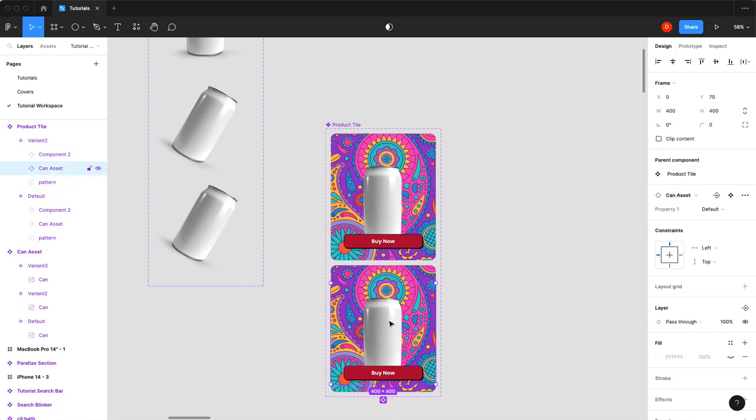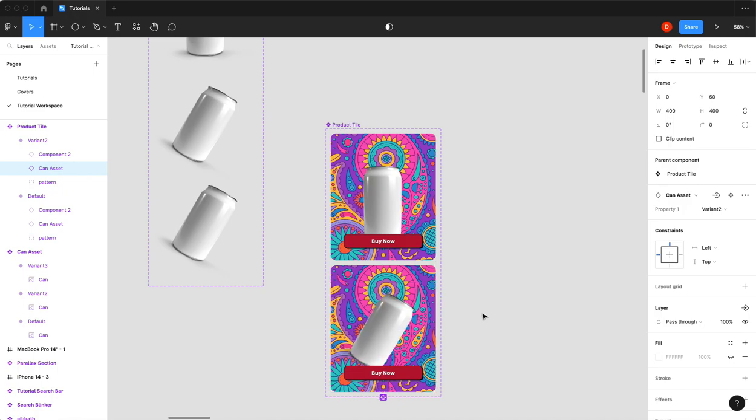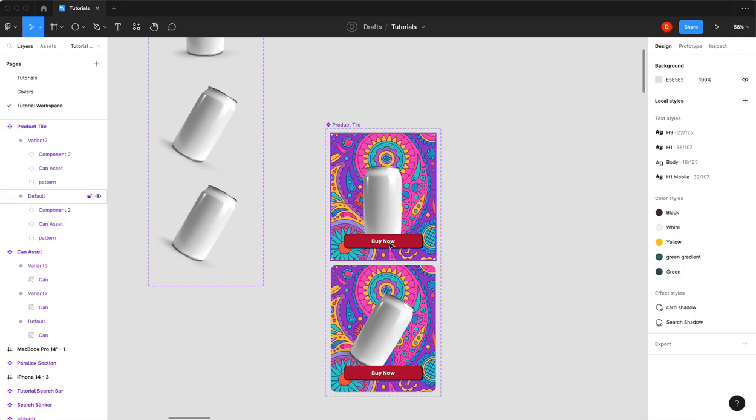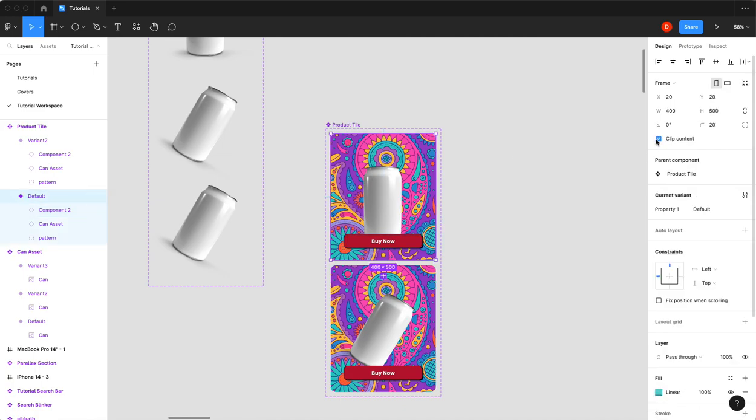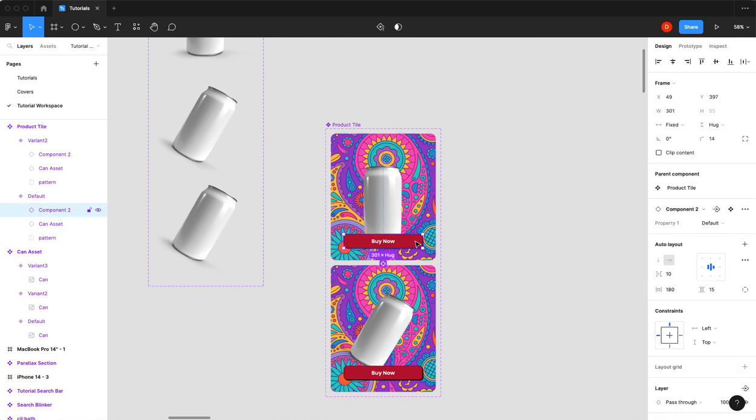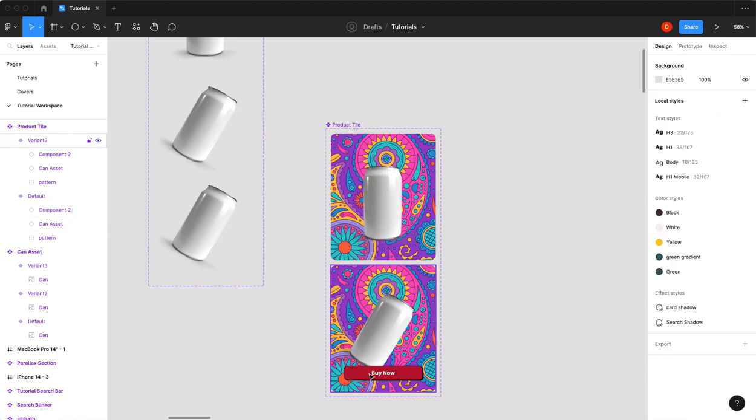Okay, create a component, add a variant. This variant will be our hover state. So we will select our can asset, switch it to the second variant. I might actually move it up just a little bit too for fun, there we go. The first thing we need to do is actually in here, we need to make sure that our clip content is on.